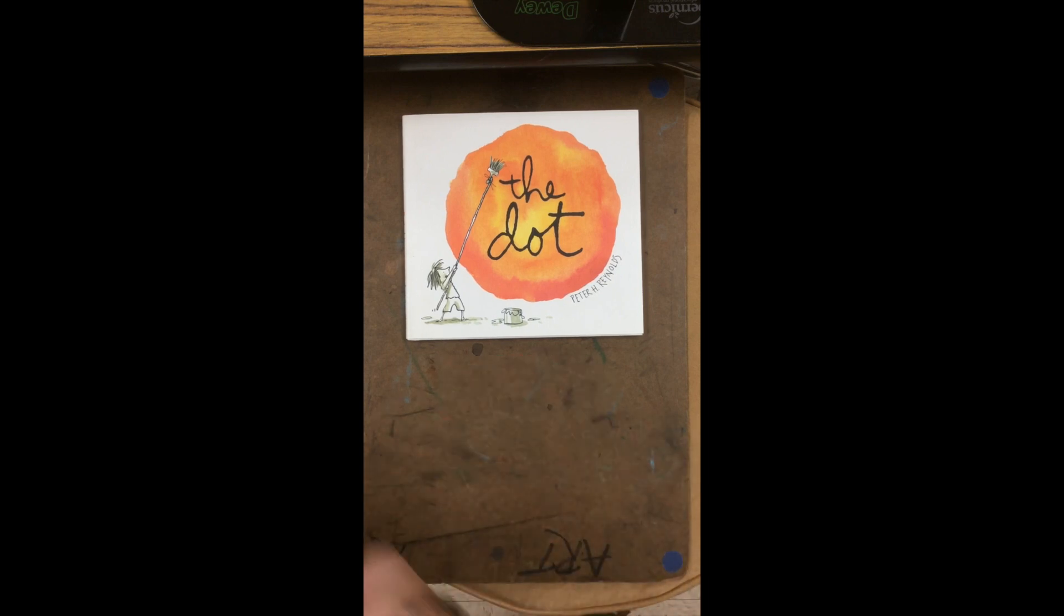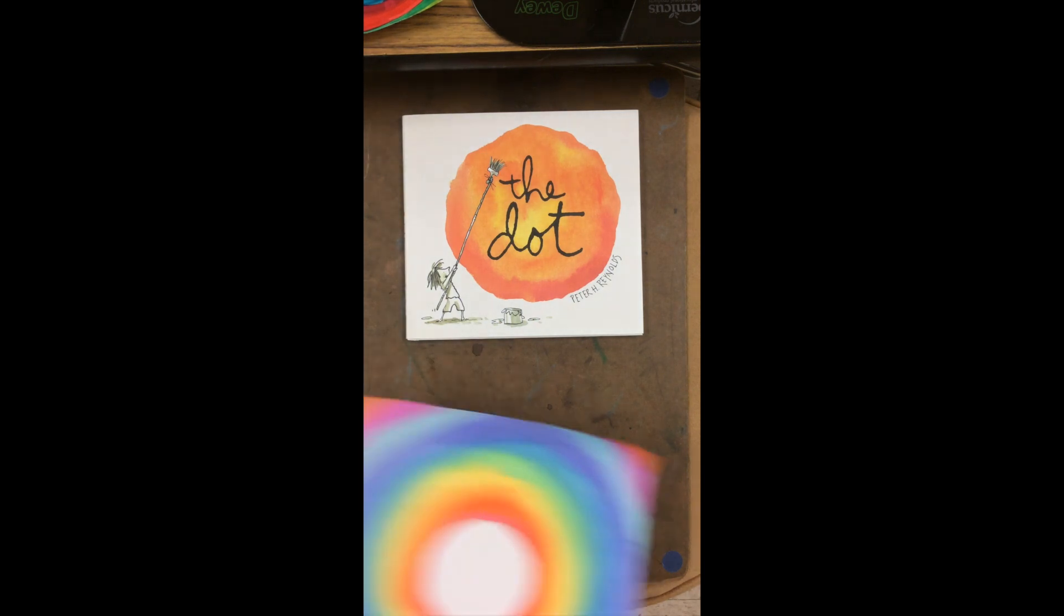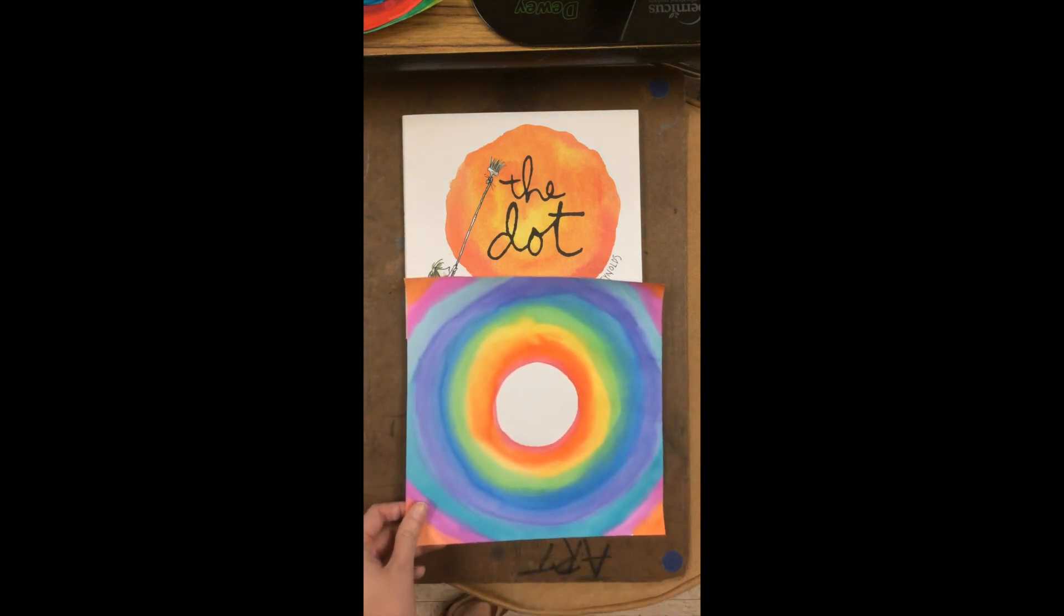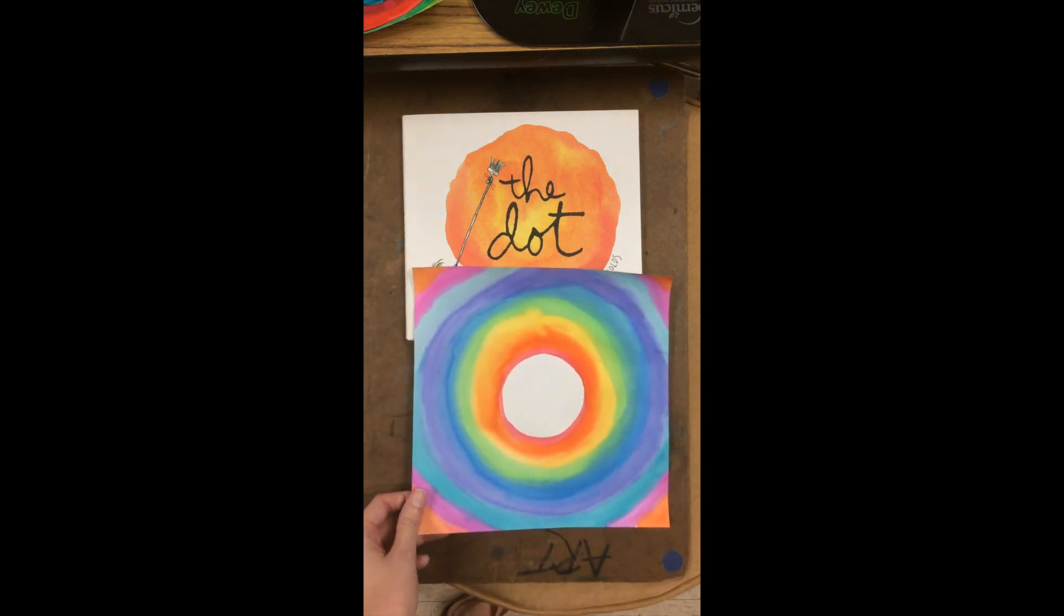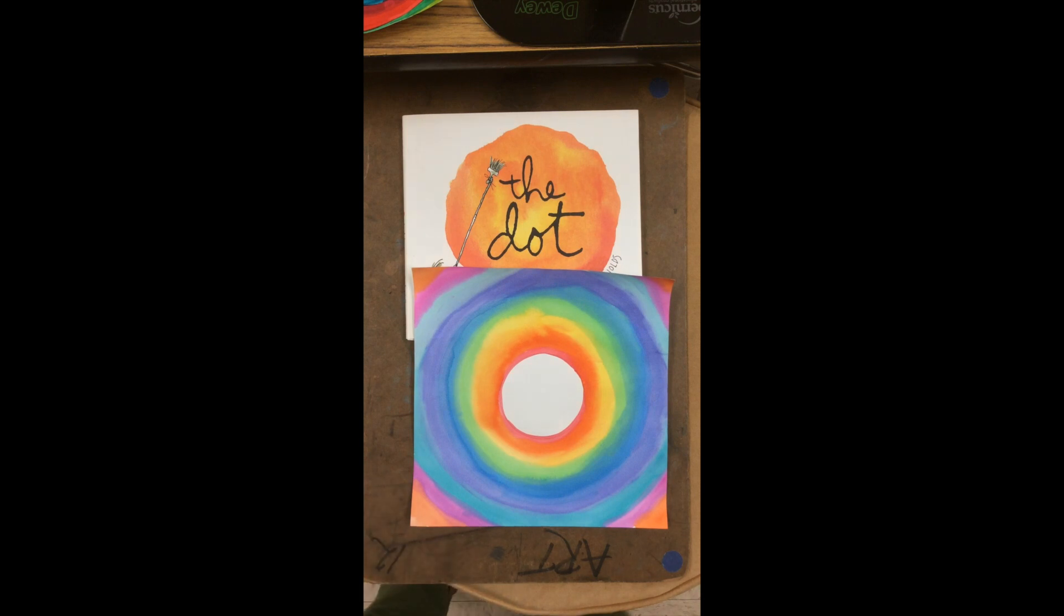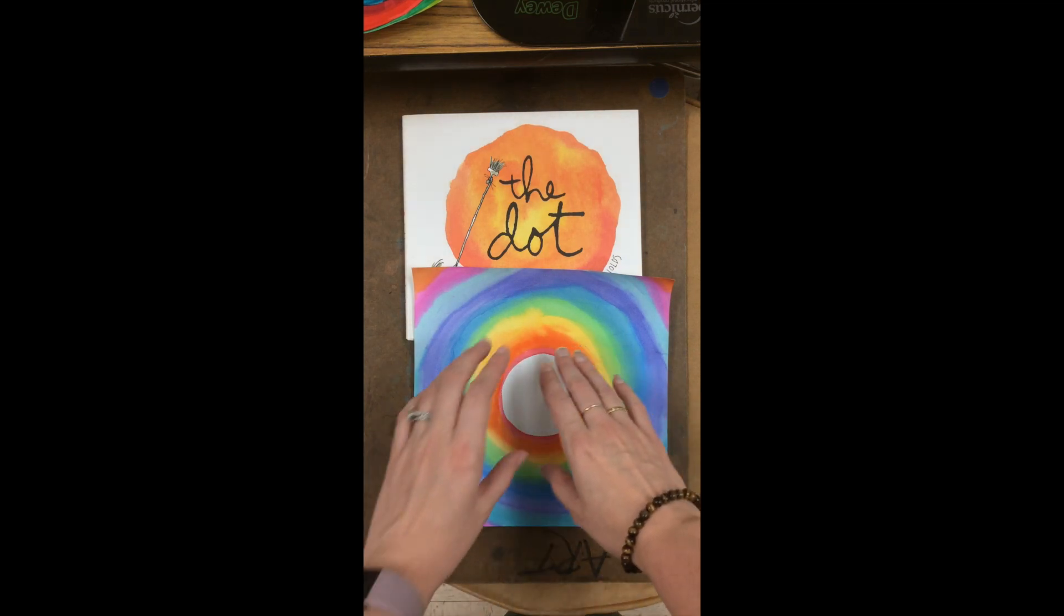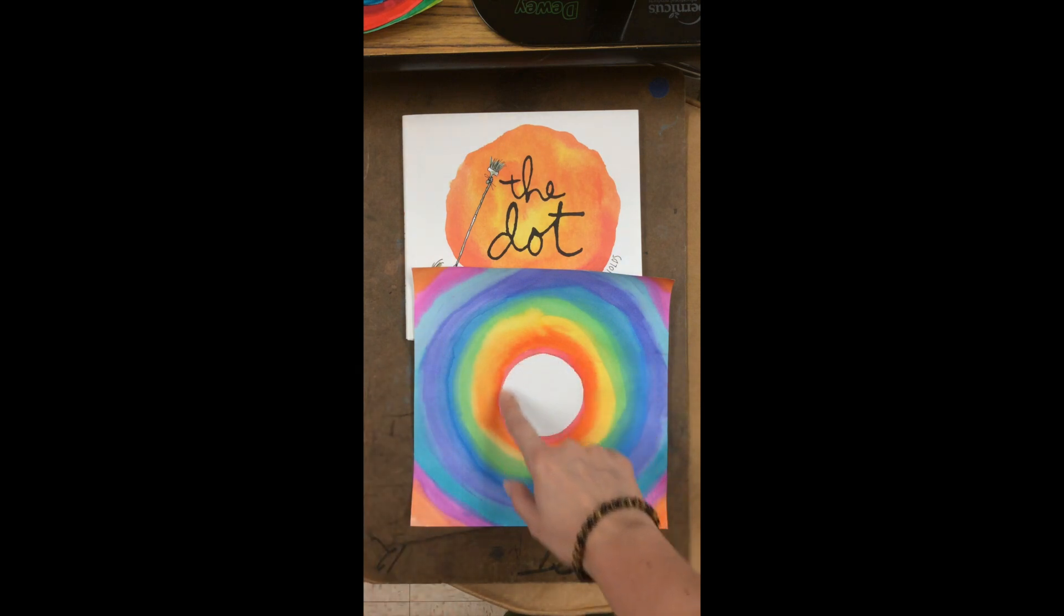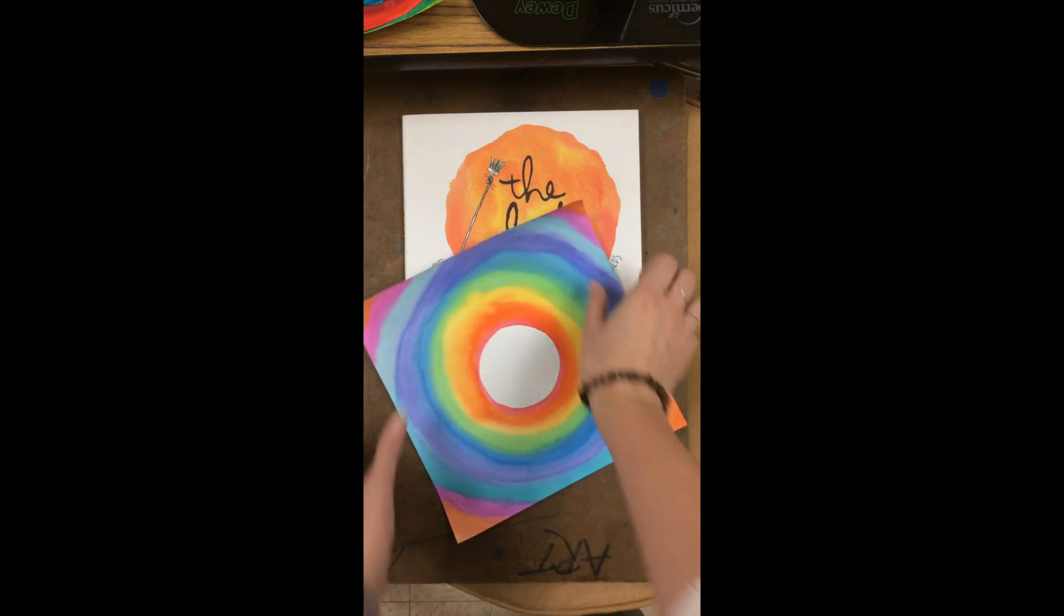Today we're going to make another dot, but this time it's going to be what's called an implied dot. Can you say implied dot? We're going to start this one by making the circle and then adding color around it so that what's left is the white dot. All right, let's get started.